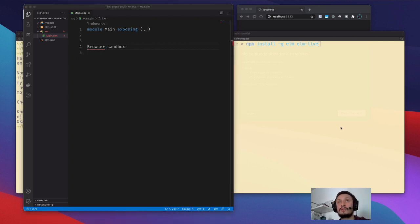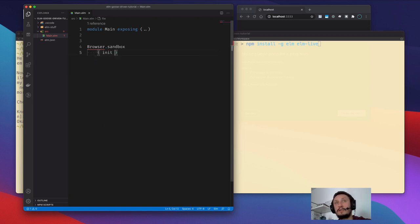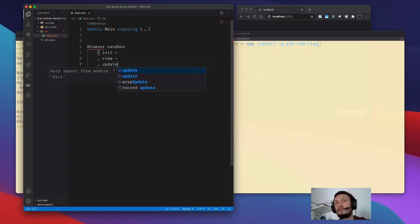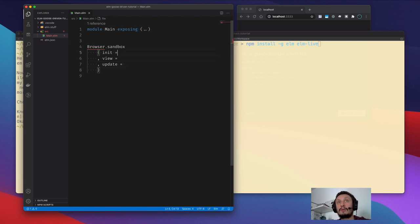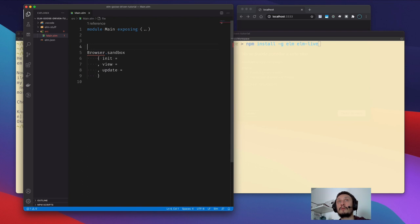Under the sandbox you need to specify the init function, the view function, and the update function. Usually we write Elm by specifying types always — it is better to do so, and I will explain and illustrate that, but not now.